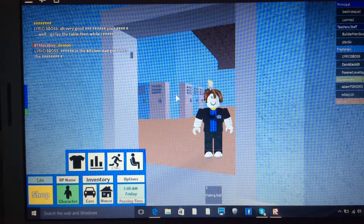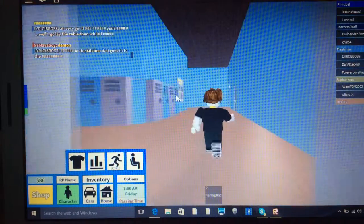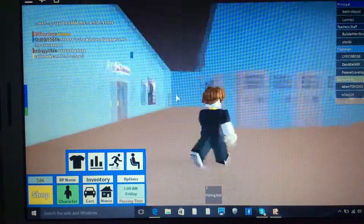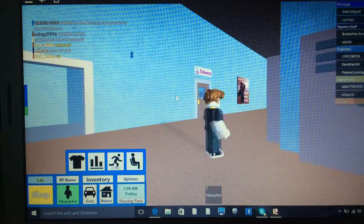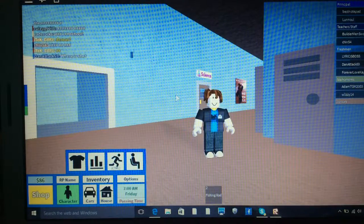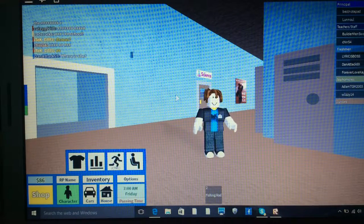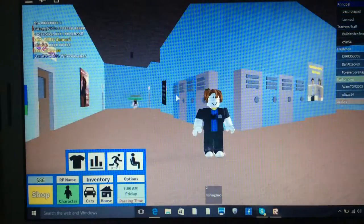What is up everyone, AB Trains here and welcome to another episode of Roblox. Where today, we're going to be playing Roblox High School.